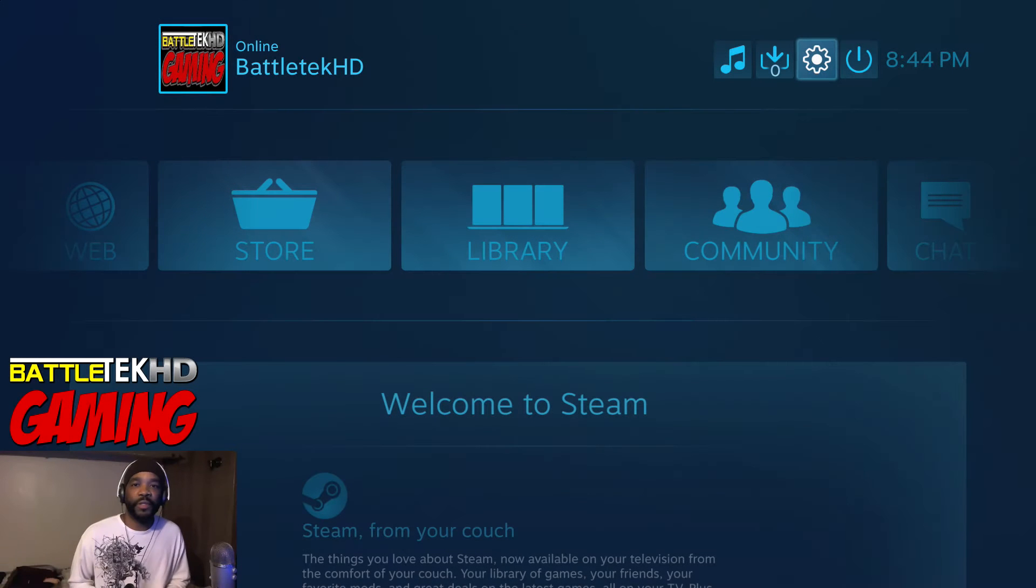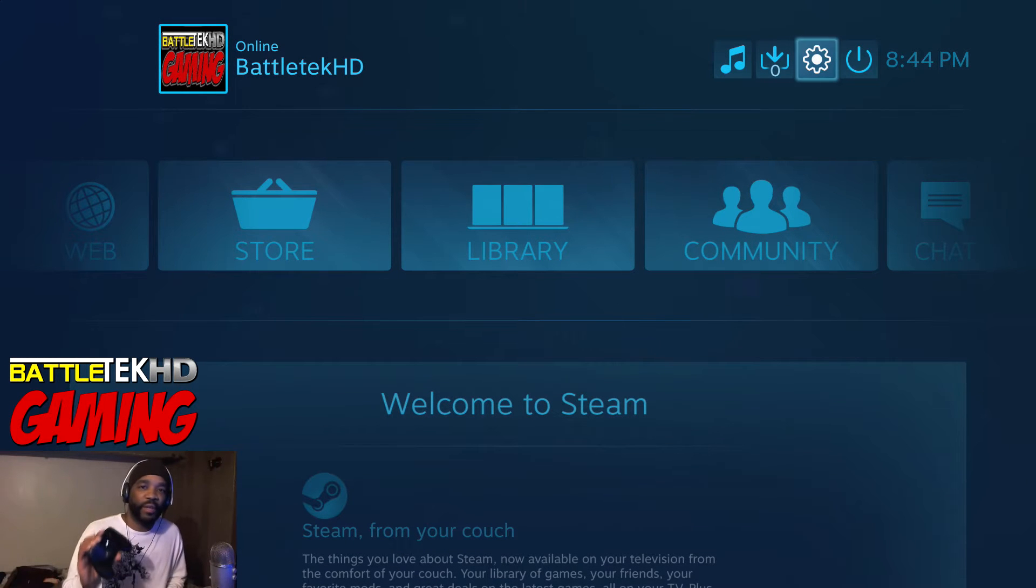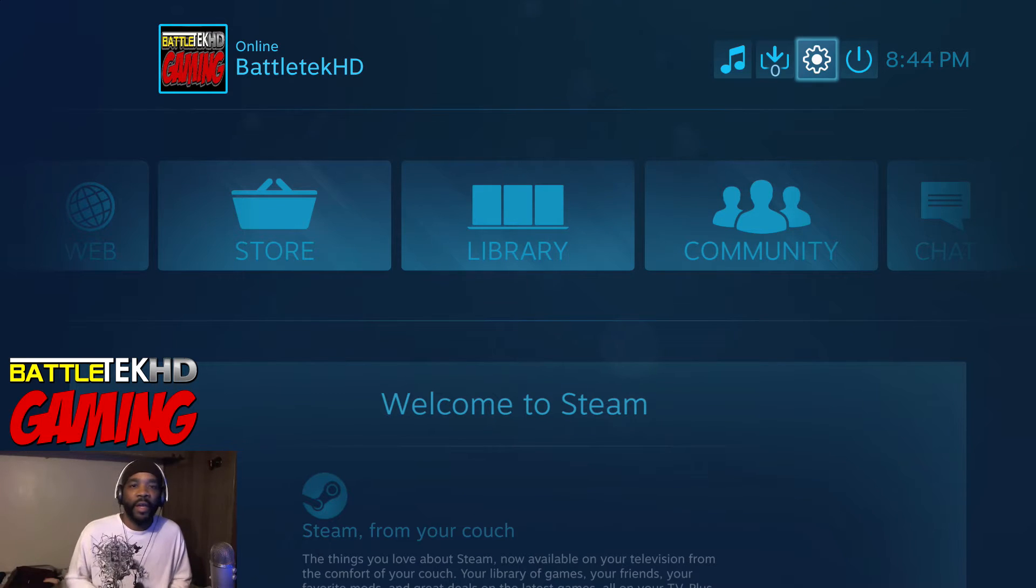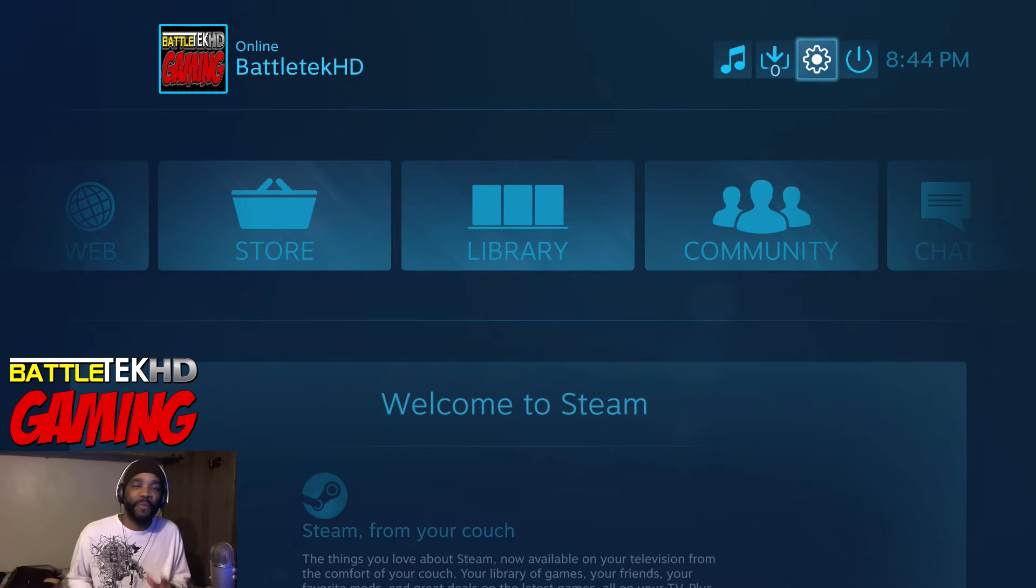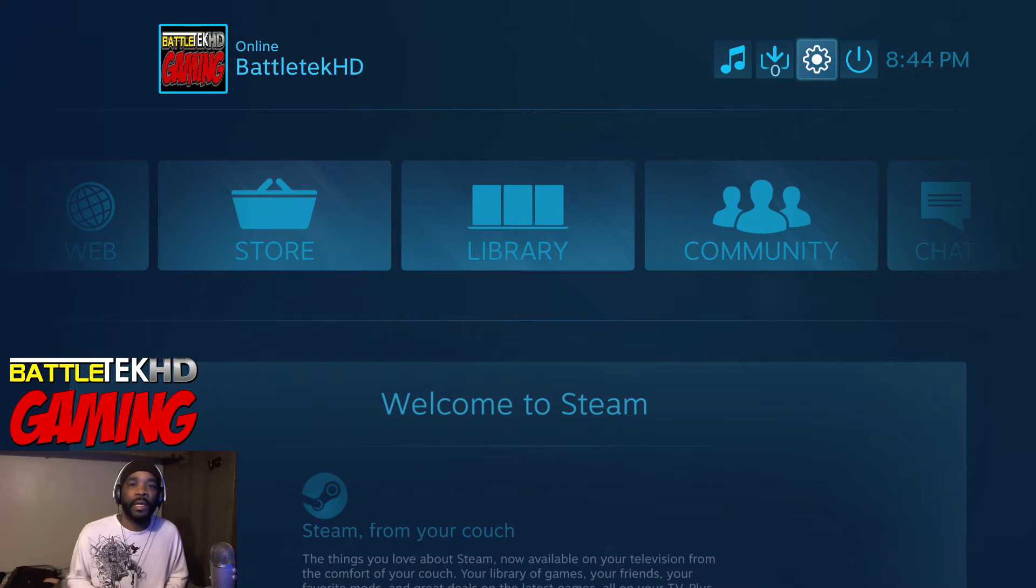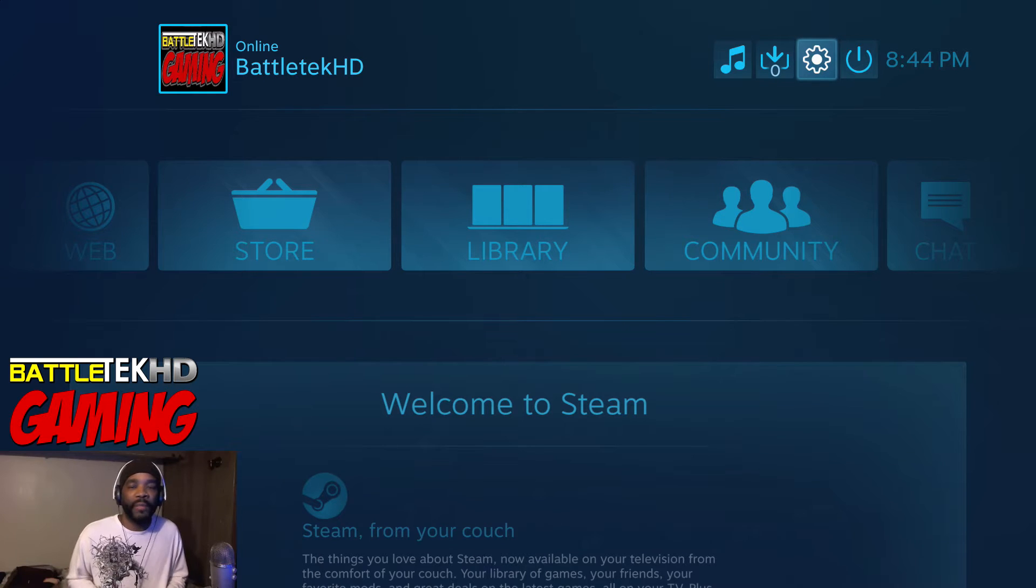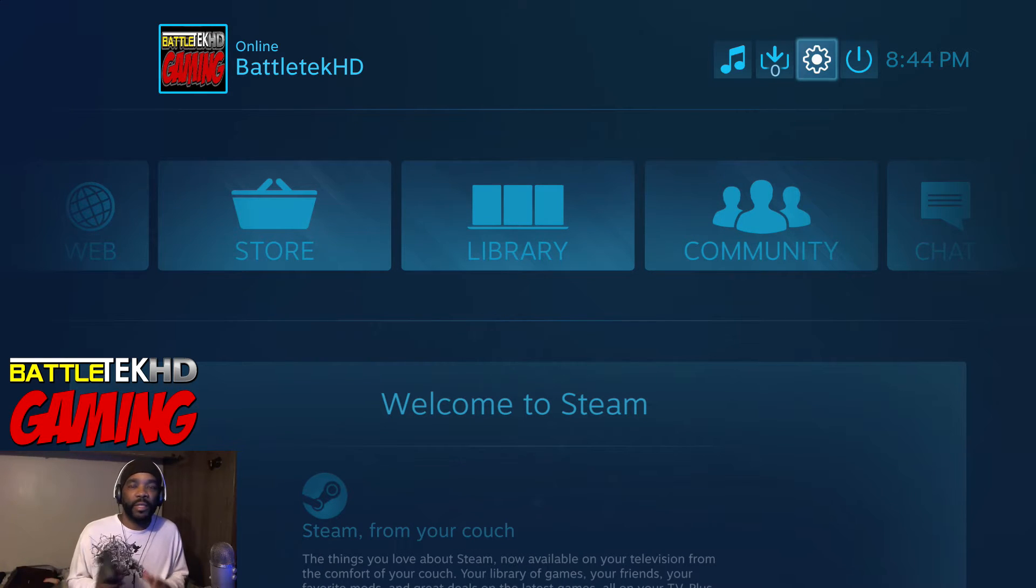What's good YouTube, it's your boy Battletech bringing you another Steam controller video. This time I want to talk about two features that came along with the latest Steam controller firmware update and that's the ability to